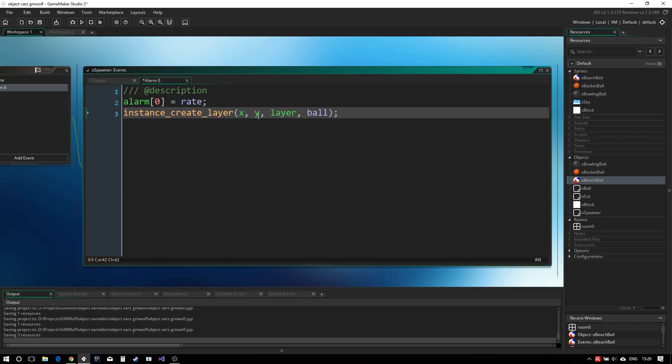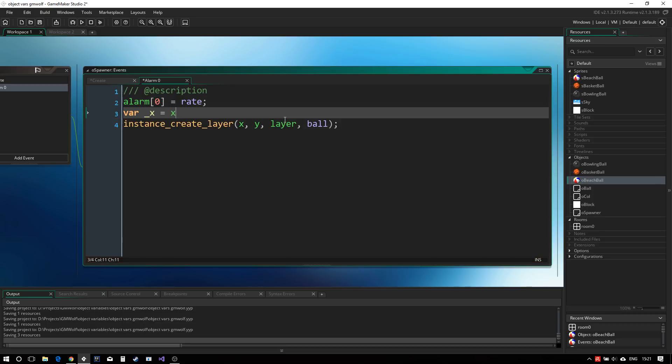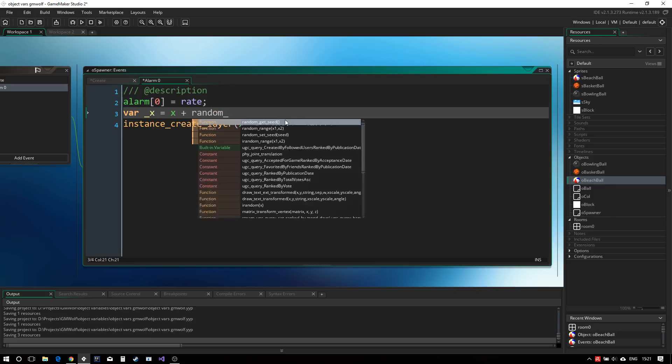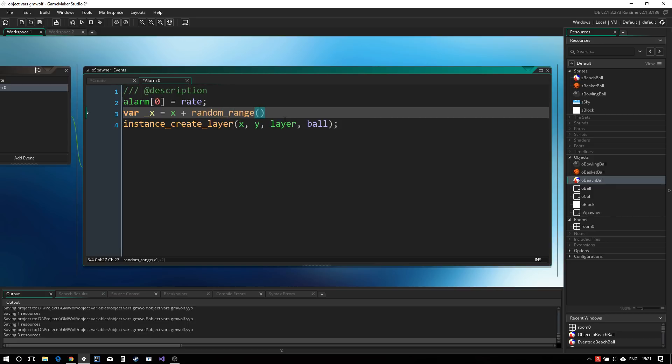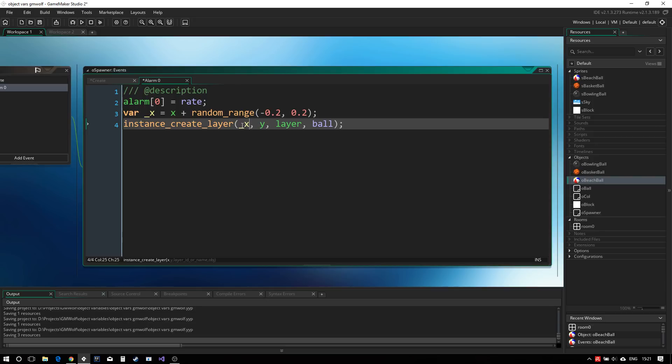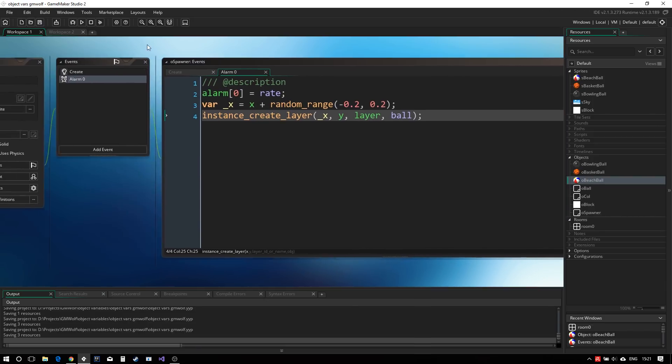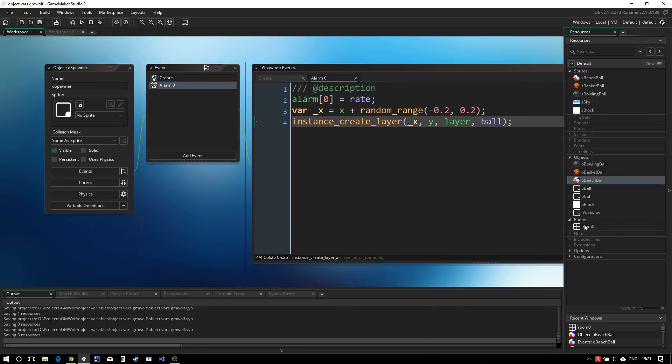I'm actually going to change the X and Y values by a slight amount. I'm going to say underscore X equals X plus random range minus 0.2 and 0.2, which should make the balls stack less evenly. And this is our basic spawner object.